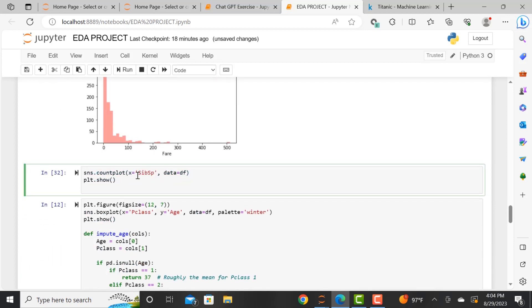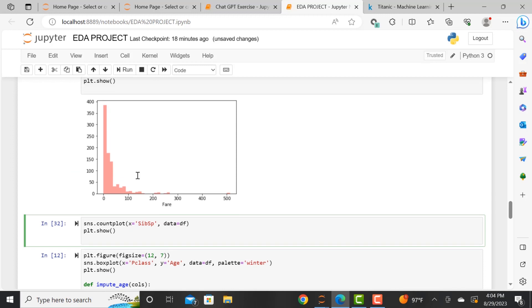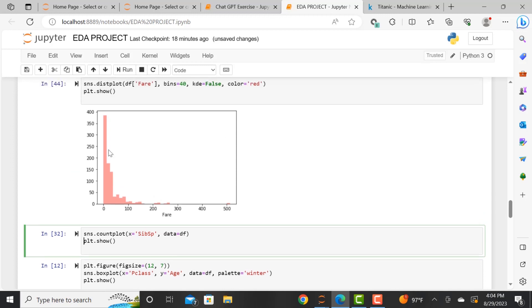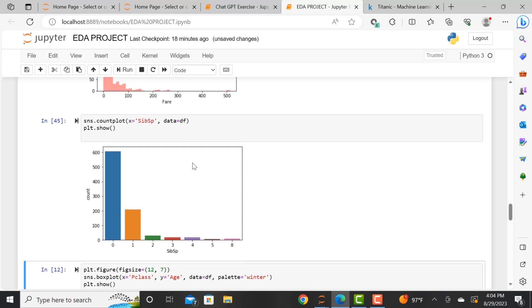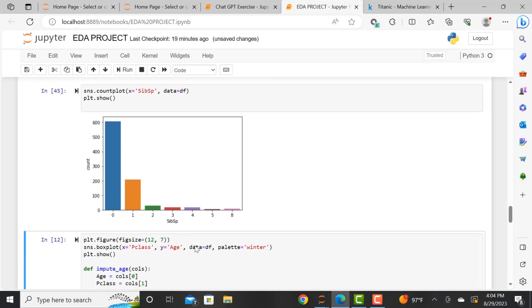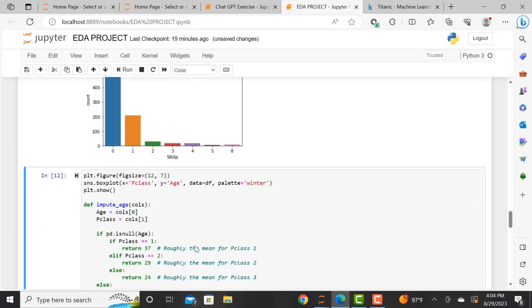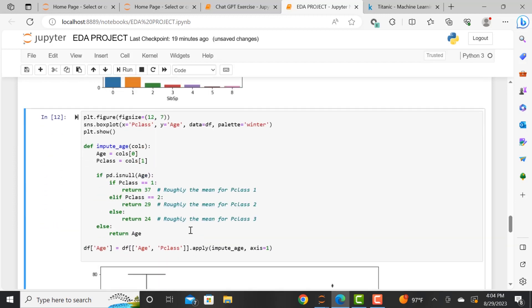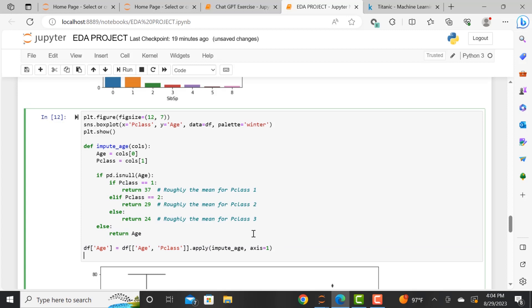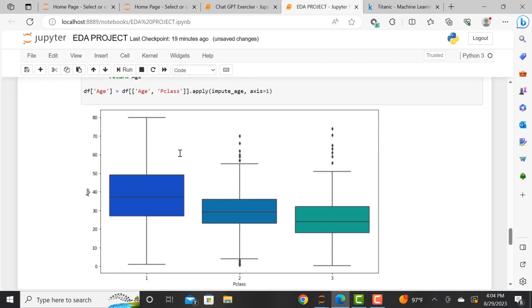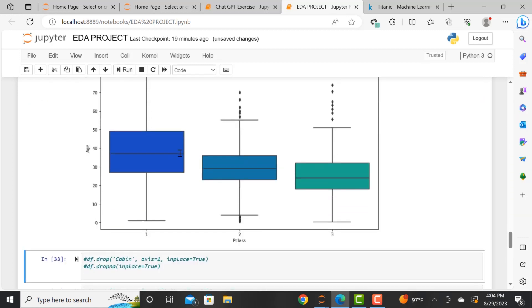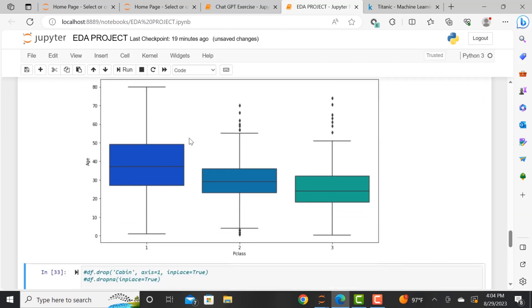And now we're looking at the siblings and the spouses aboard. So if the passengers had siblings or spouses, what is the distribution or what is the count of that? So essentially, we are looking at the count of observations in each category using bars, and the SIBSP is denoting the siblings and the spouses that a passenger has aboard.